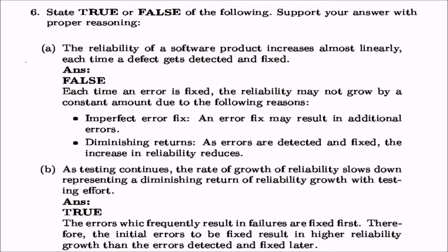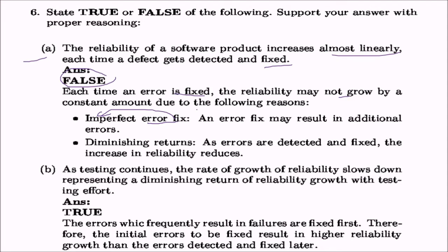Next is true and false. Statement A: the reliability of a software product increases almost linearly each time a defect gets detected and fixed. The answer is false. You may be tempted to answer yes, but each time the error is fixed, the reliability may not grow by a constant amount. First, you can have imperfect error fixation — an error may give rise to additional errors. Then there are diminishing returns: as errors are detected and fixed, the increase in reliability reduces.